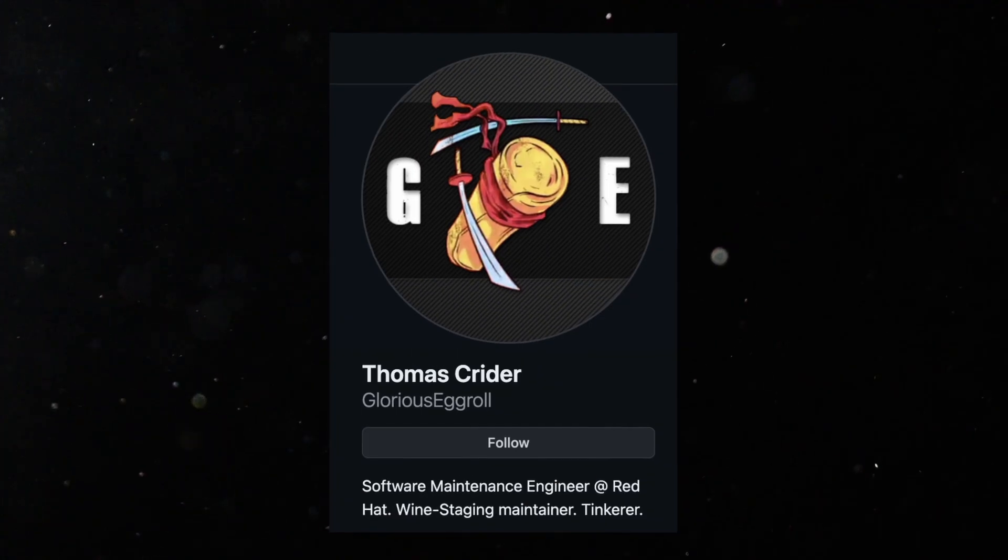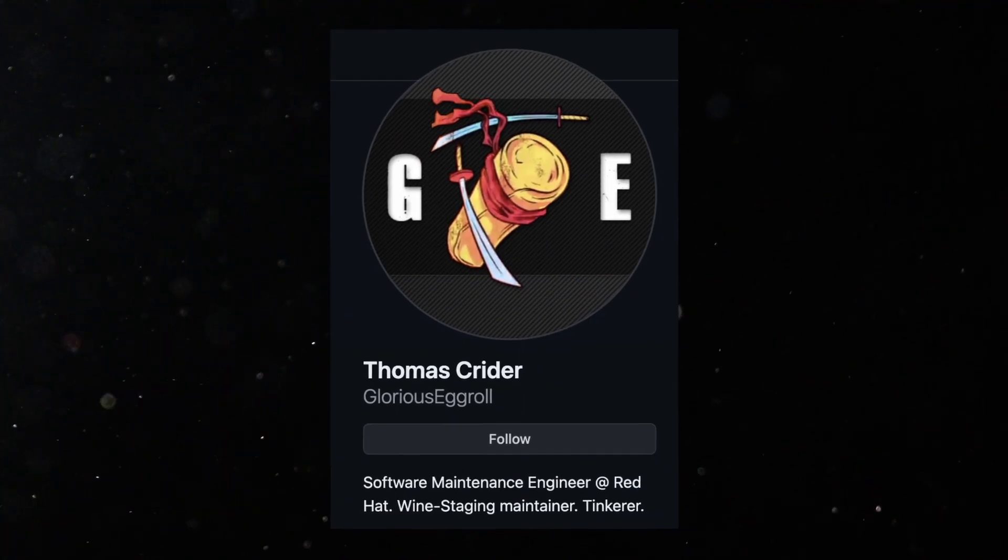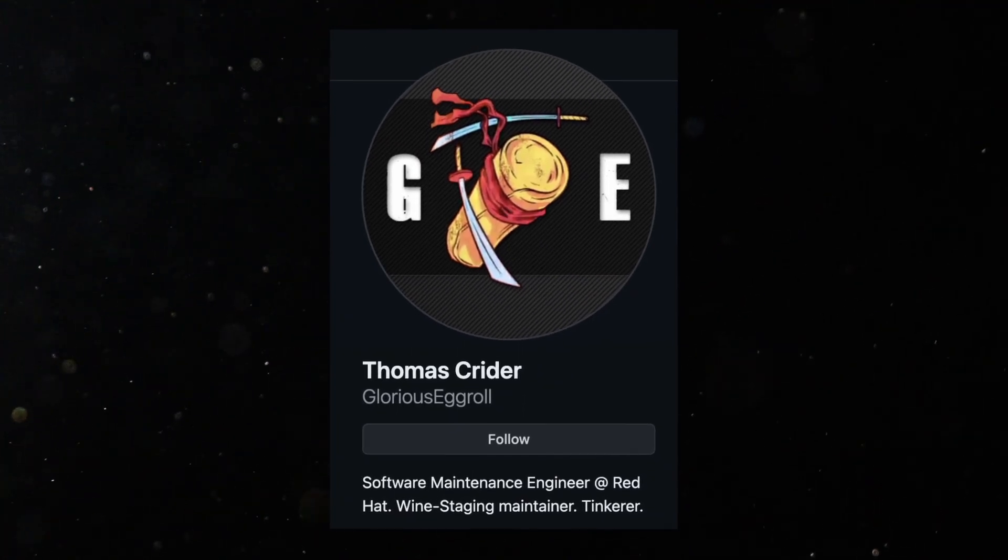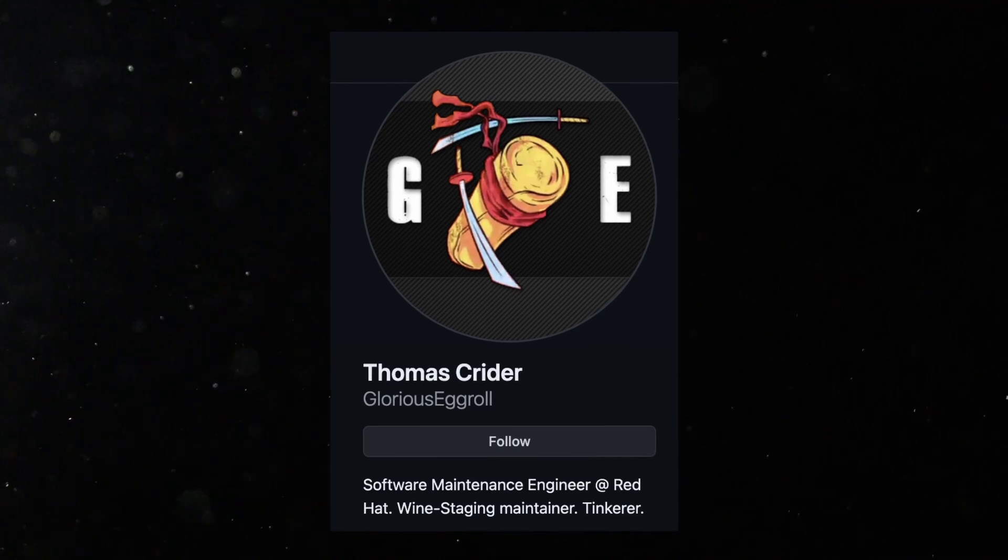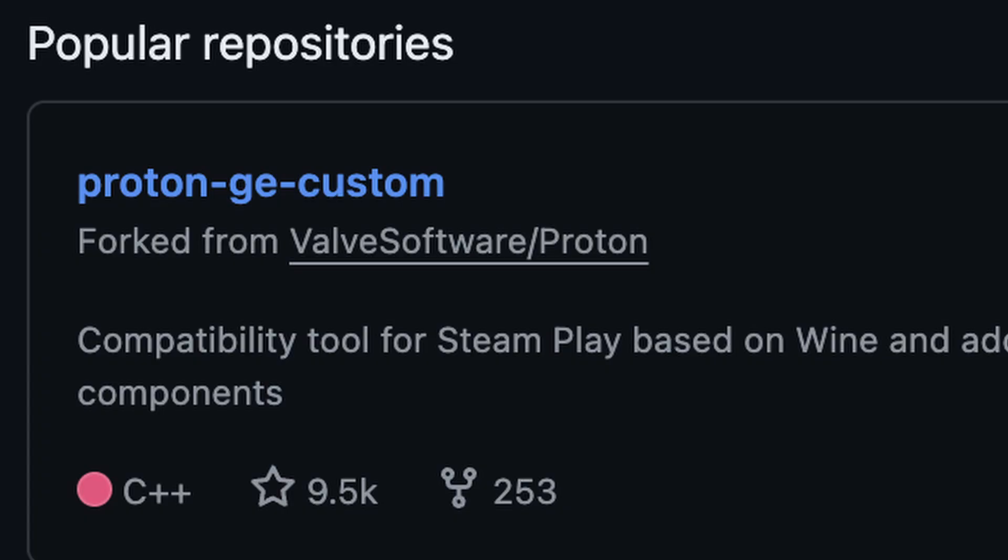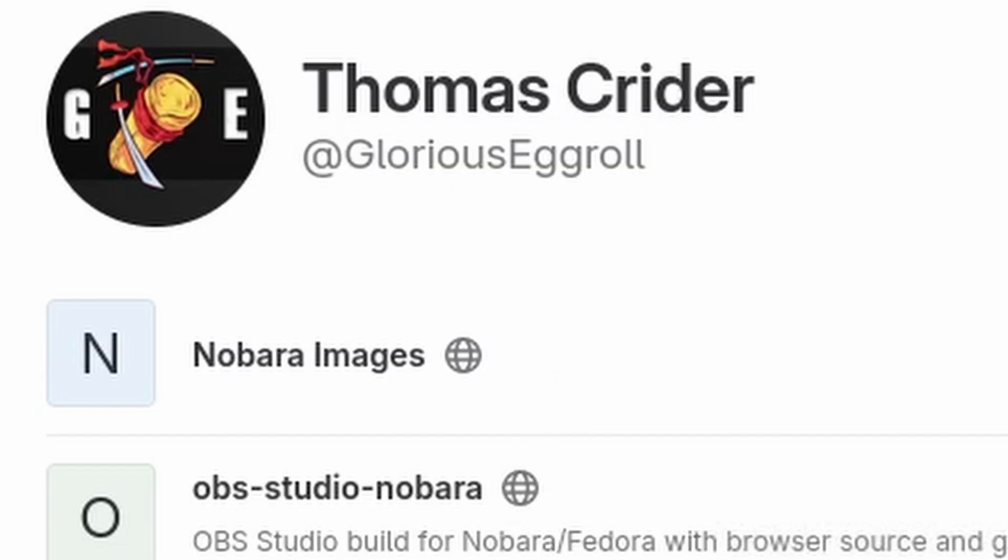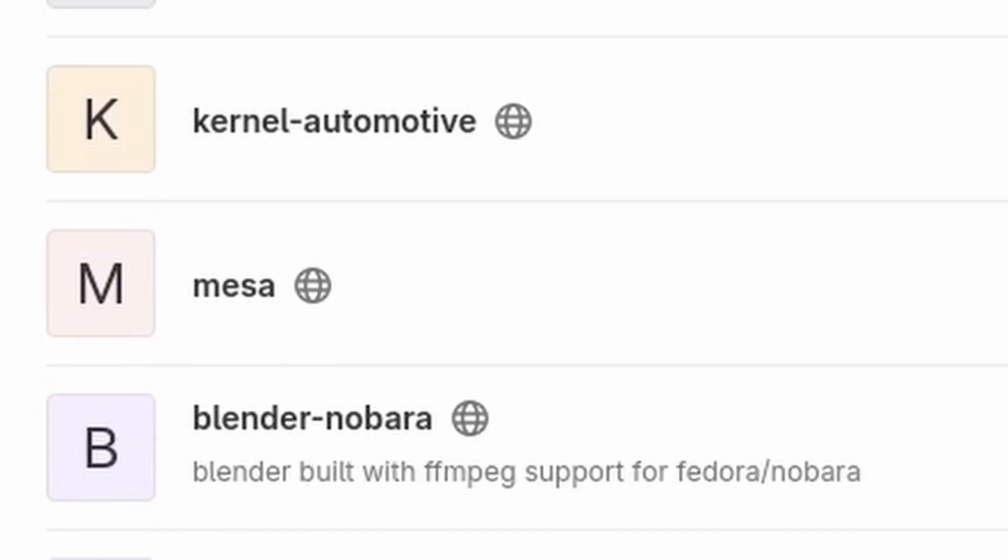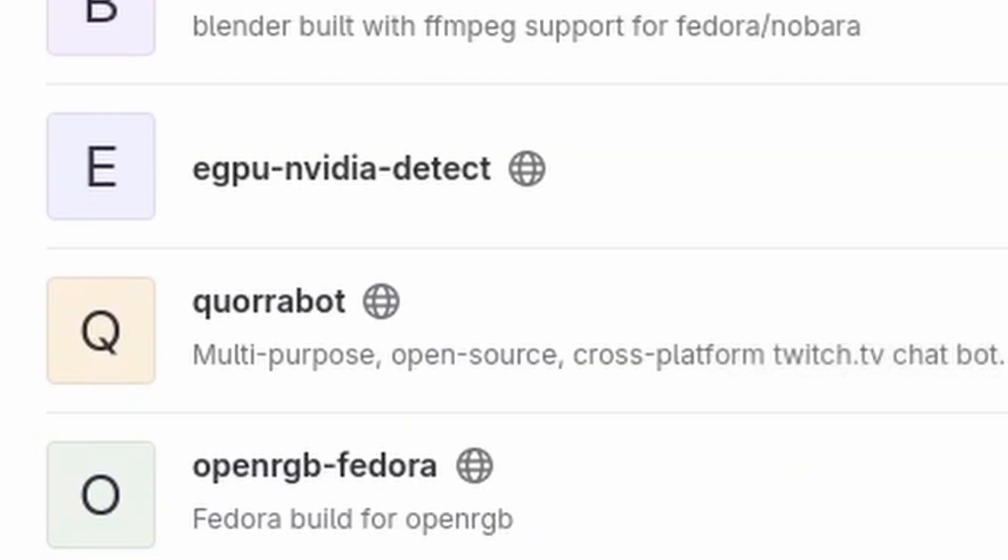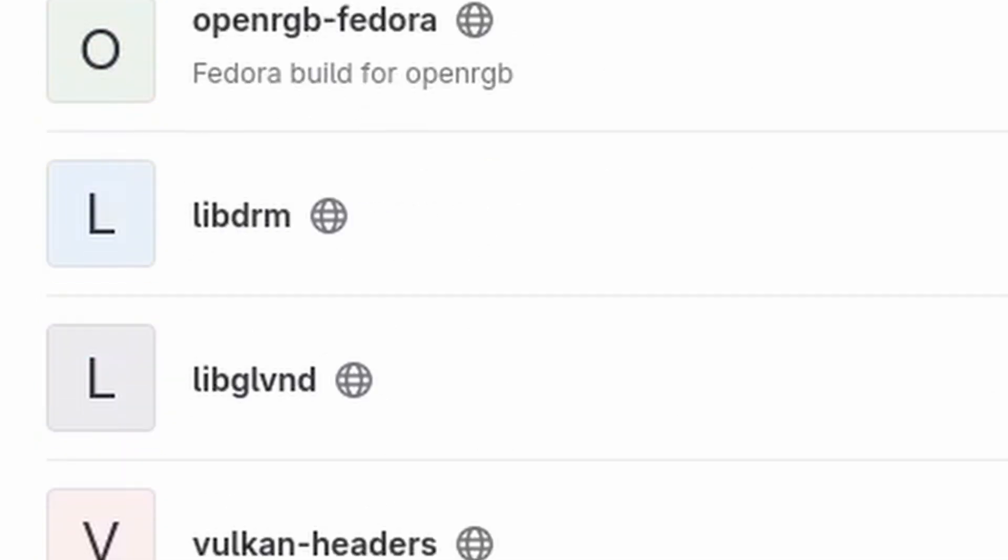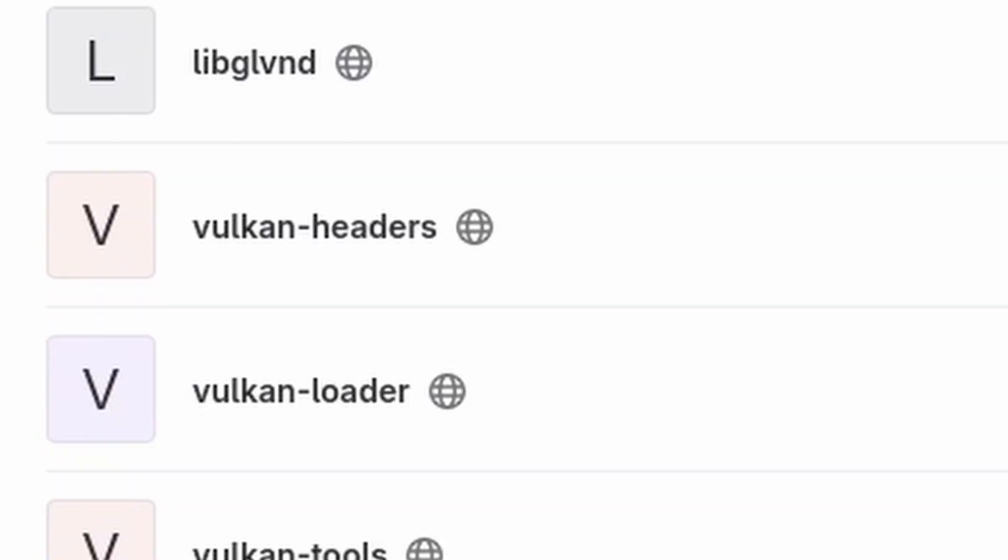A guy that goes by the name online of Glorious Egg Roll, I love that name, is the main reason why I chose Nobara OS. I don't know much about him, but I know he's super passionate about gaming on Linux and has developed Nobara OS, Proton GE, and many other open source projects for gaming on Linux. His passion for this project is what drew me to Nobara OS.